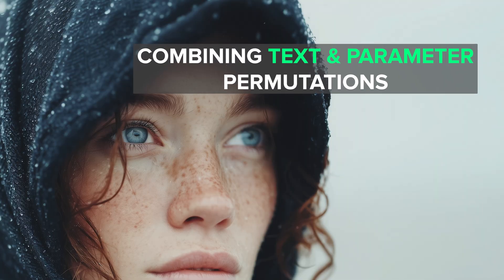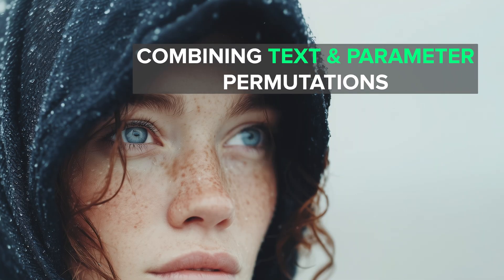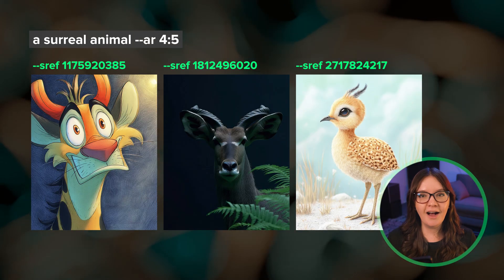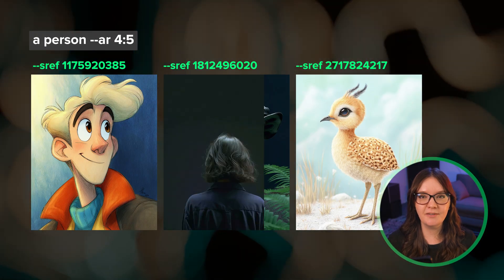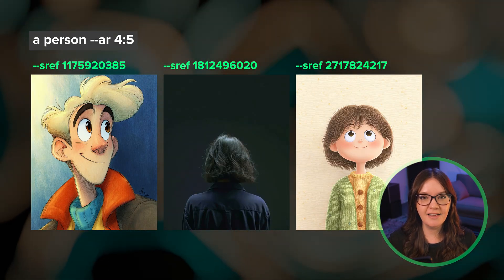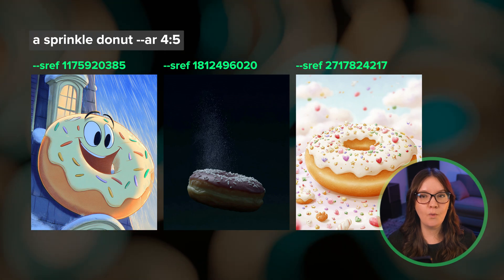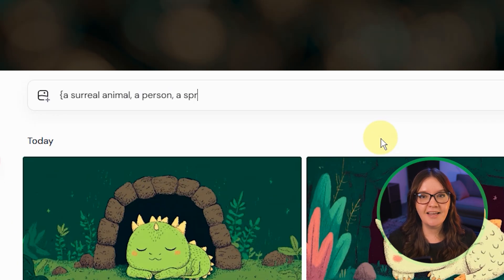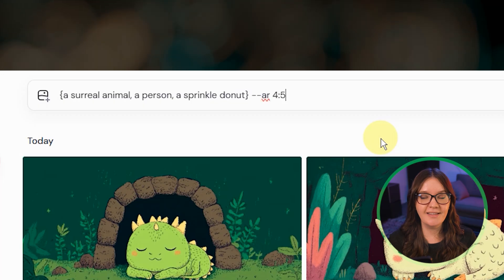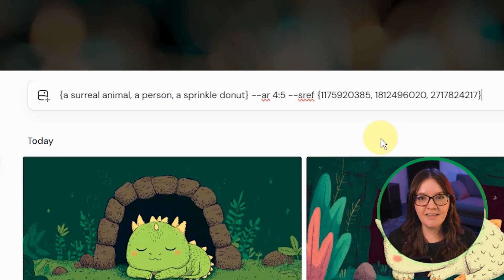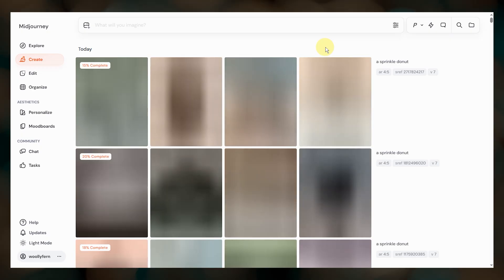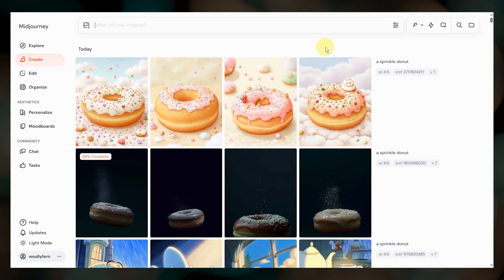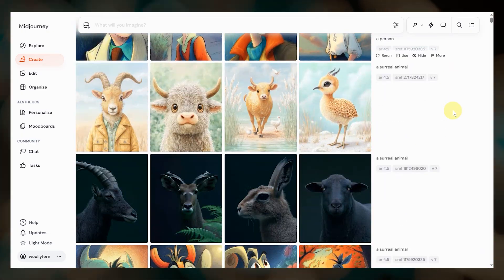Permutations aren't just limited to prompt text or parameters — you can use them for both at the same time. I really like doing this when I'm testing out different subjects and style references. You can place all of the subjects you want to test in one set of curly brackets and a set of sref codes in curly brackets after the sref parameter. This permutation prompt will run nine jobs total, where each of the three subjects is run with each of the three different sref codes.